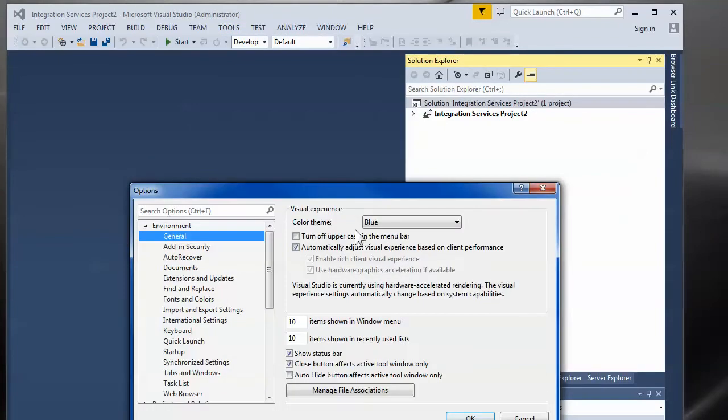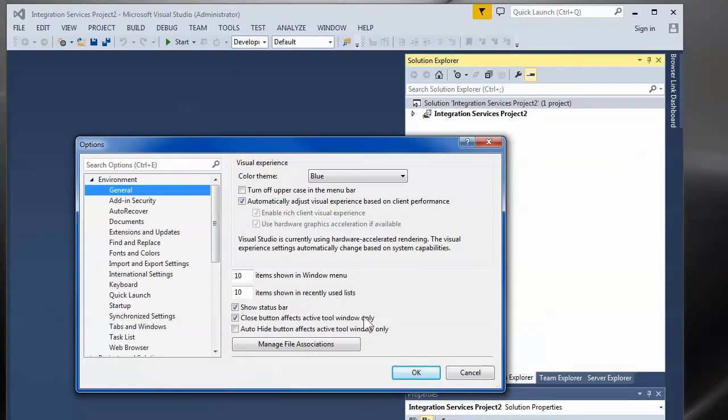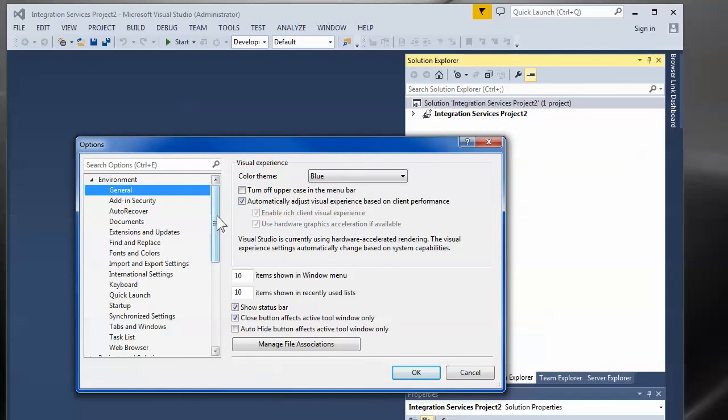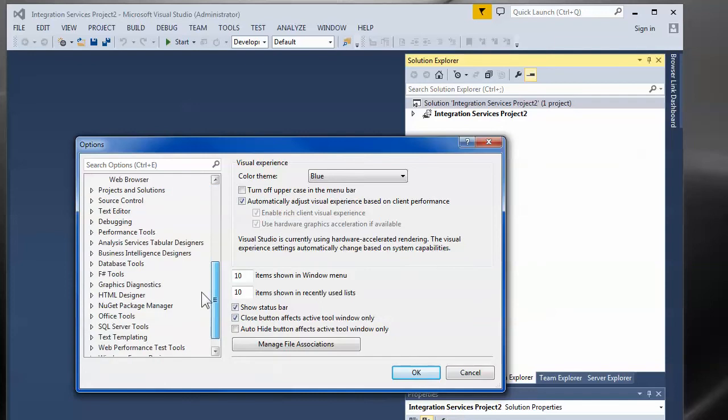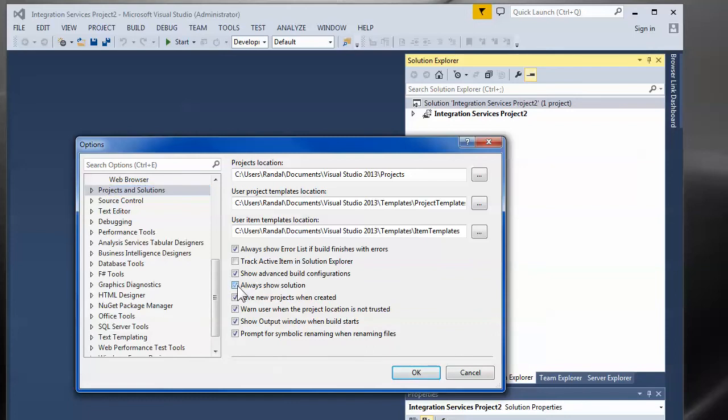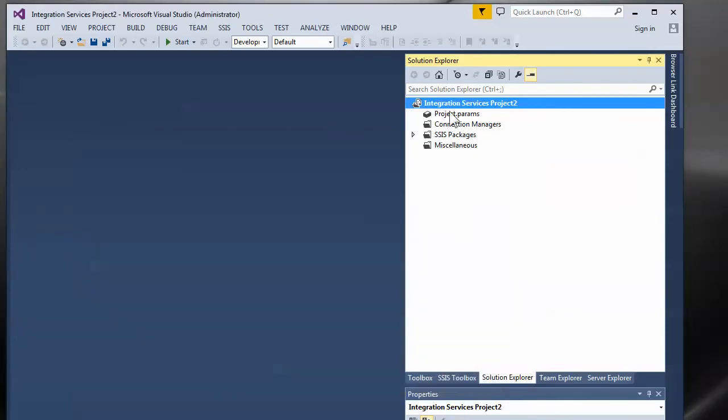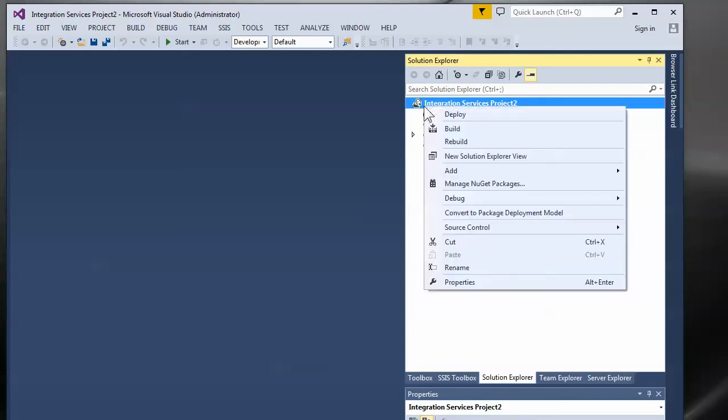They made it so that if you only have one project in your solution they will by default hide the solution unless you go up to tools, options, projects and solutions and check this little box to always show the solution. I've always thought that was a really silly thing to do. Don't be fooled. There is a solution there. You just can't see it.